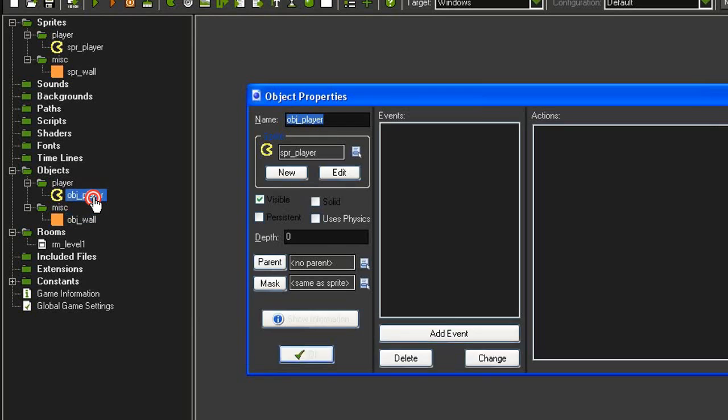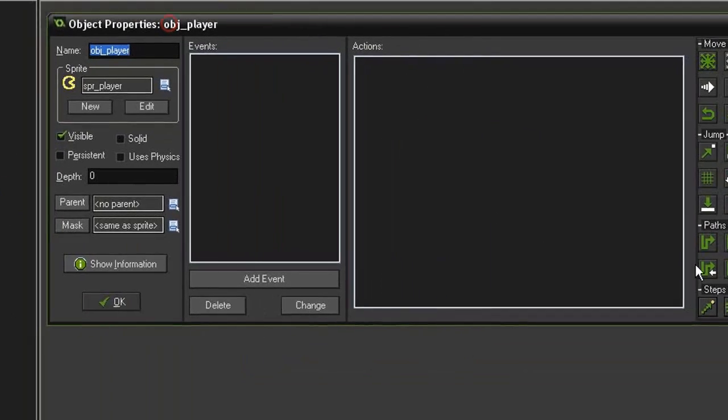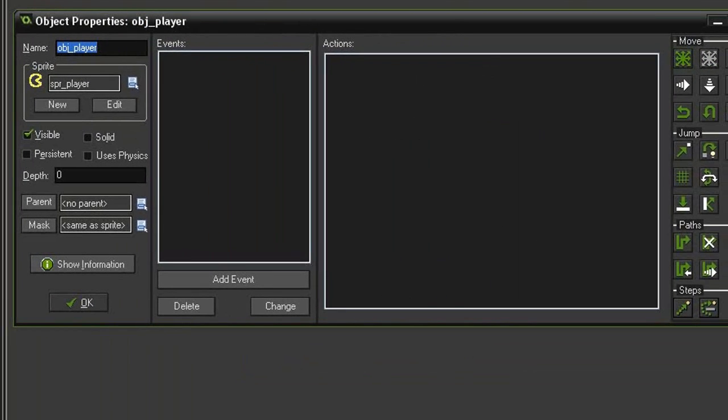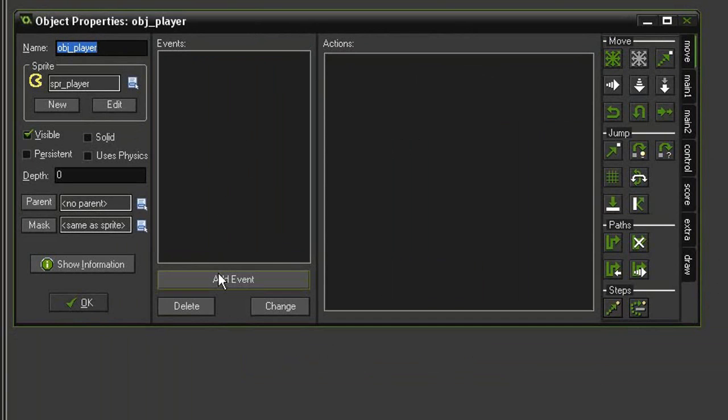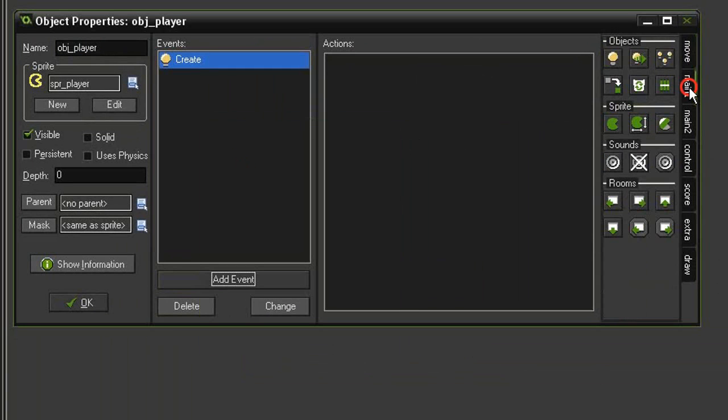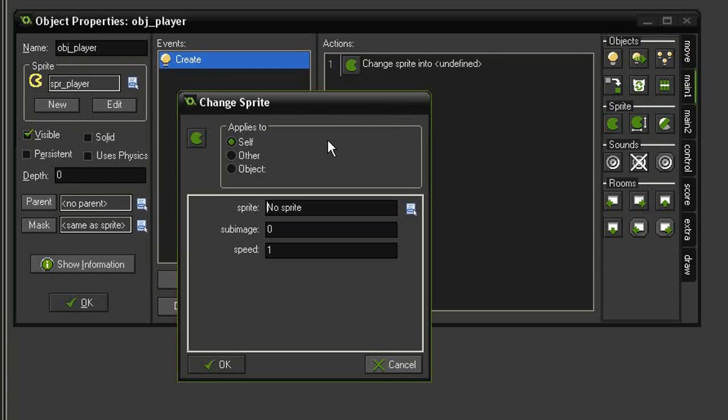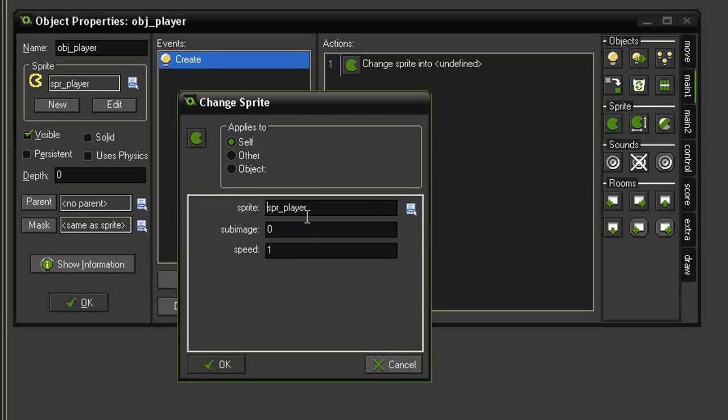Let's open the object player and the first thing we need to do is set the initial sprite of the player. So add event create, come over to main 1, change sprite, change it into the sprite player, and I'm going to give it sub image 0, speed of 0. I have created the sprite so that the first image is the open mouth Pac-Man.